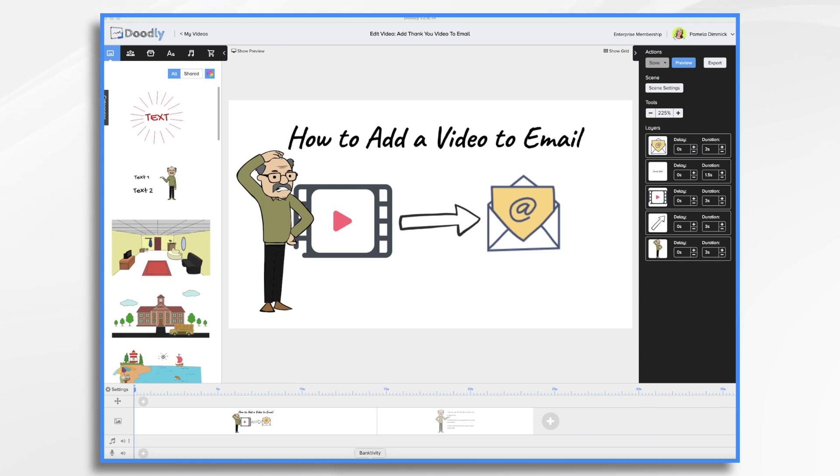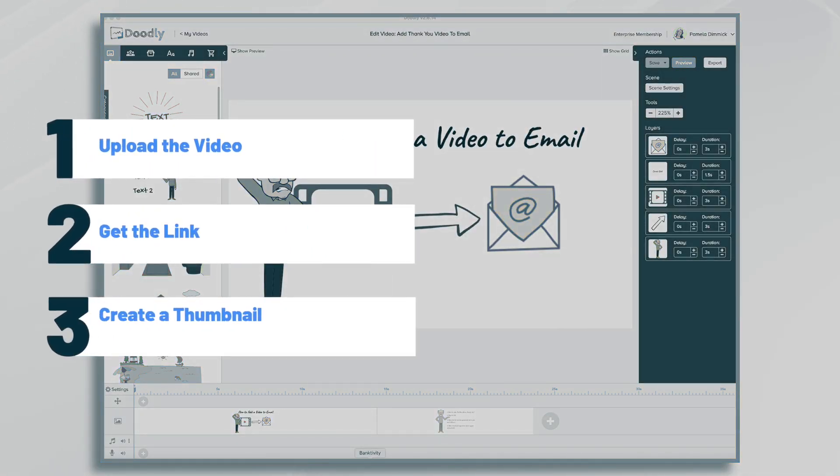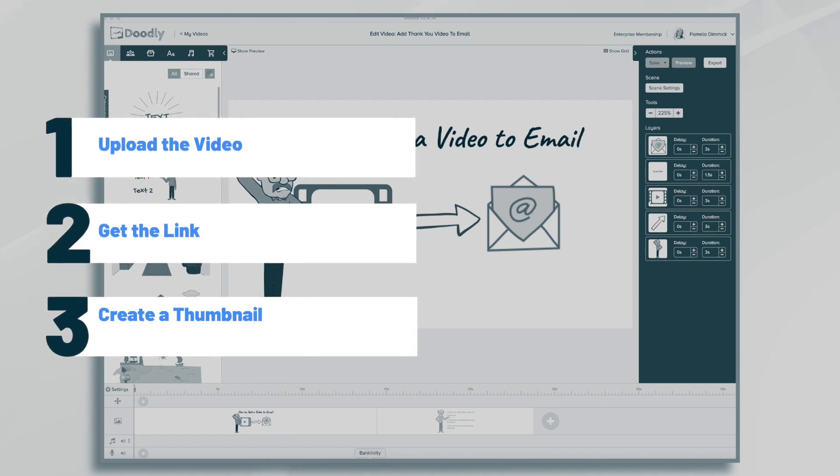Hi, it's Pamela. In this tutorial, we're going to go over how to add Doodly videos to an email message.